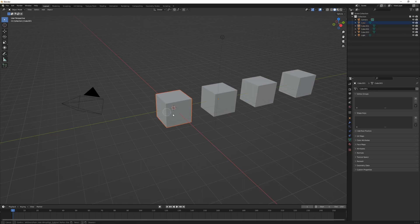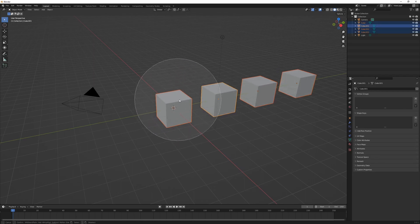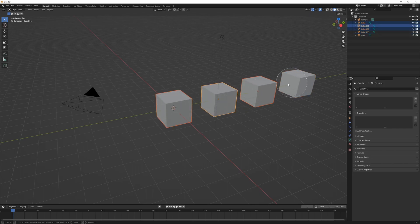Press C to bring up the Select Circle. Left click and drag to select objects within the circle. Hold the middle mouse button and drag to deselect objects within the circle. Use the mouse wheel to increase or decrease the size of the selection circle. Left click to add, middle mouse button to remove, and right click to cancel the tool.